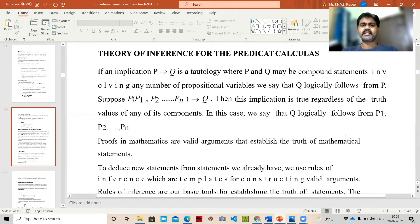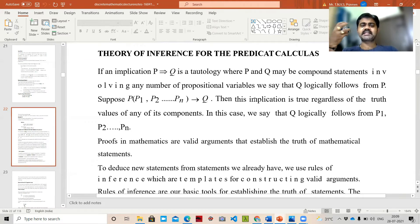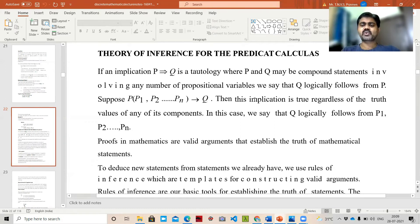The predicate calculus mainly deals with how an implication of compound statements comes into picture. If an implication P → Q is a tautology, where P and Q may be compound statements involving any number of propositional variables, we say that Q logically follows from P — meaning Q is derived from P. Tautology means when all values come out true.